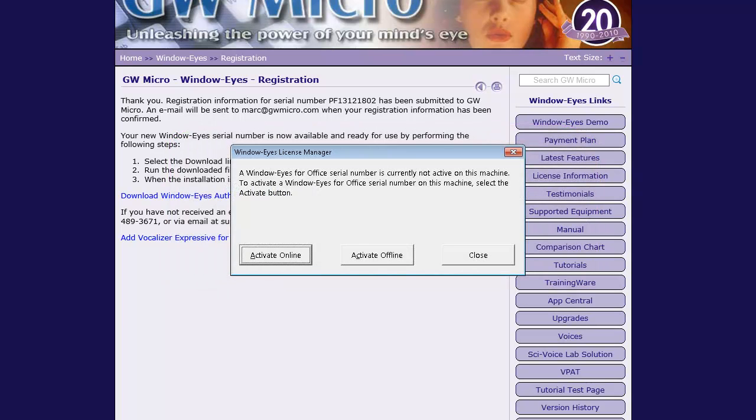Activating WindowWise Online is the recommended activation method and will be demonstrated next.